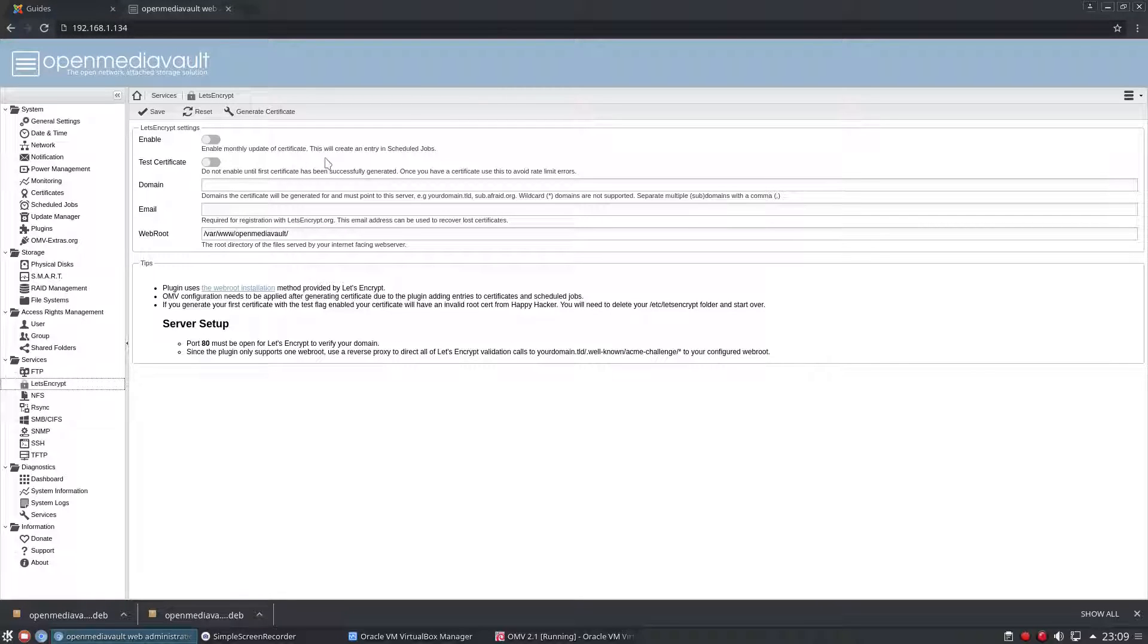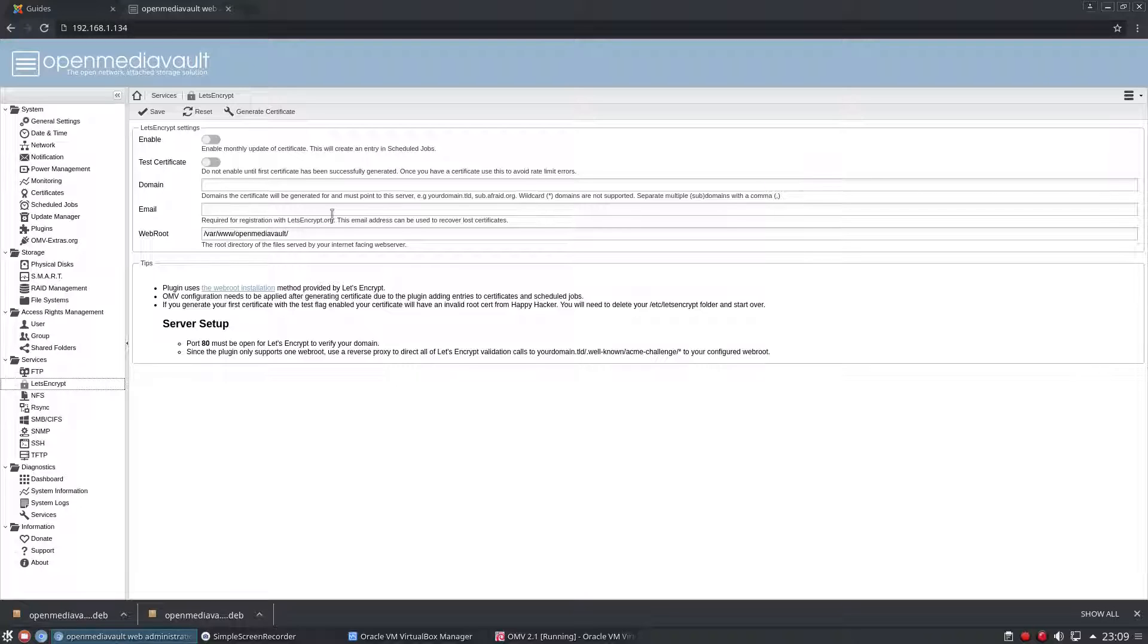This is great because the certificate doesn't last very long—I think it's two months but it might be slightly longer or slightly shorter—but this will just generate you a brand new certificate without you having to do anything.